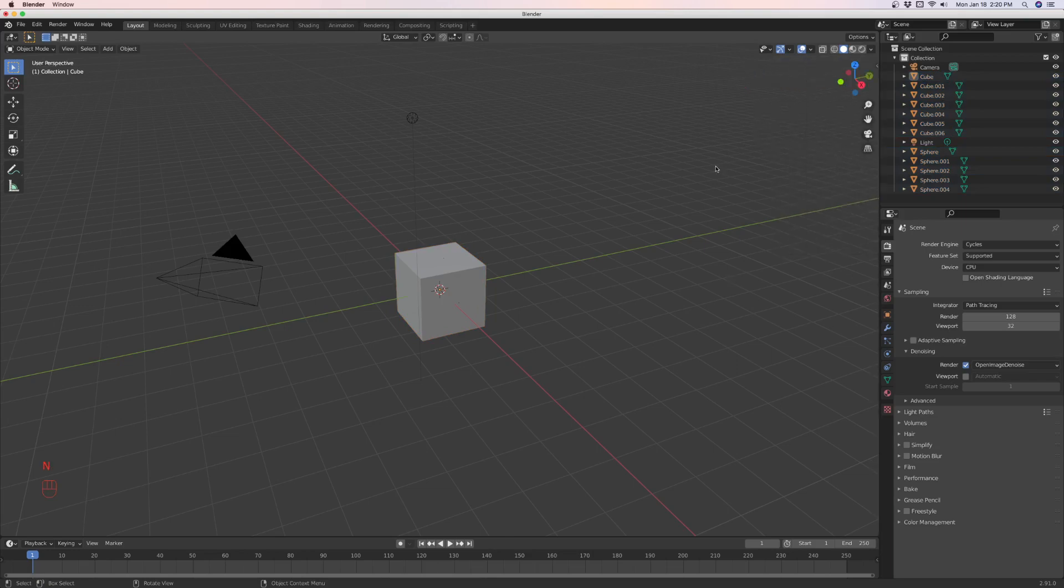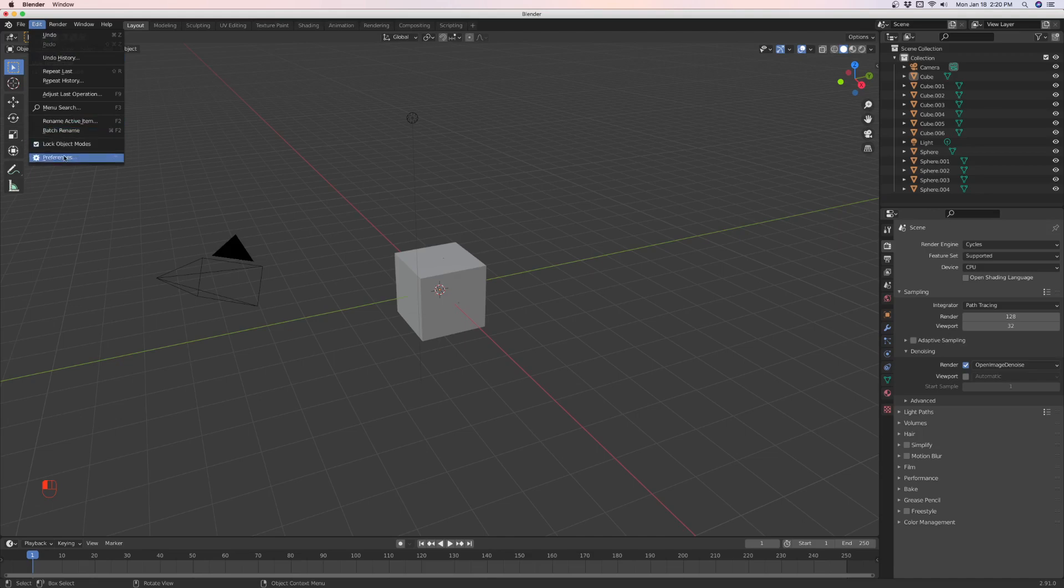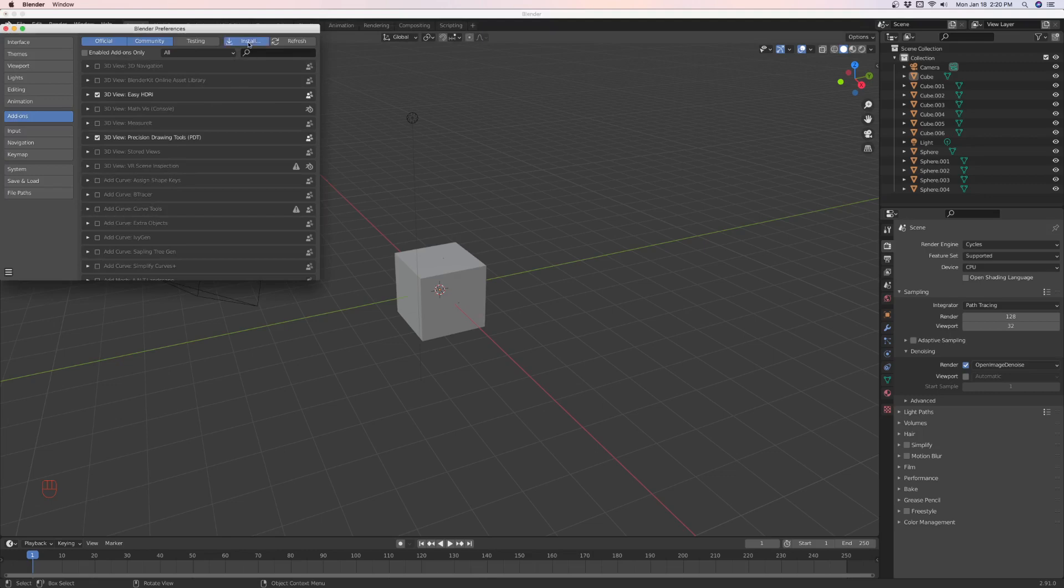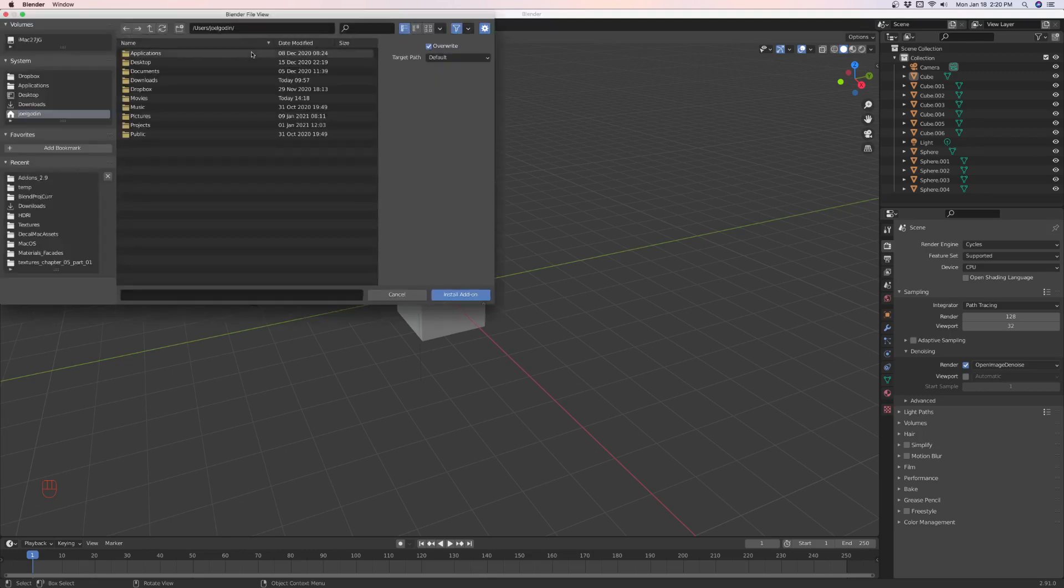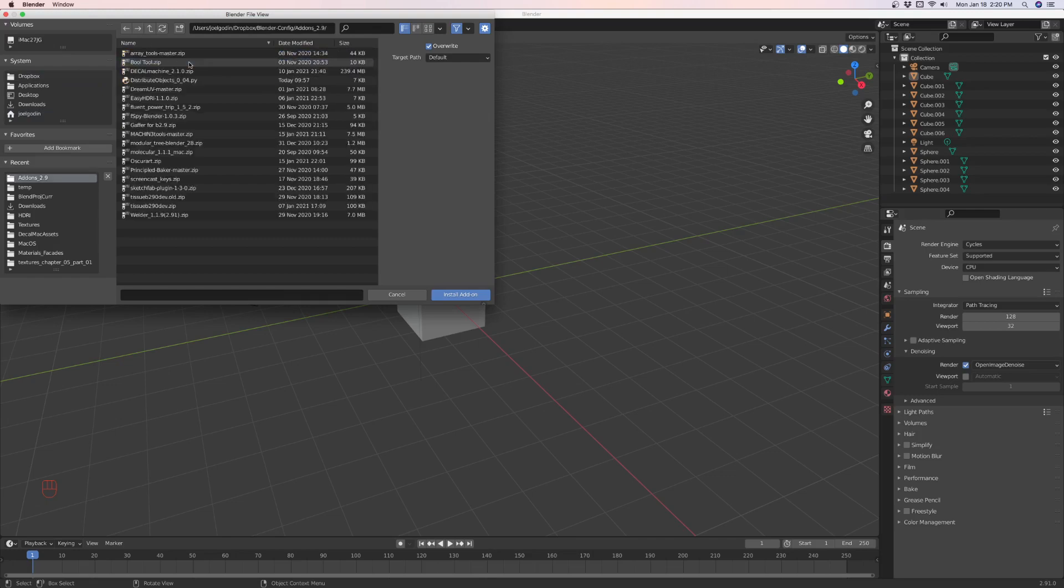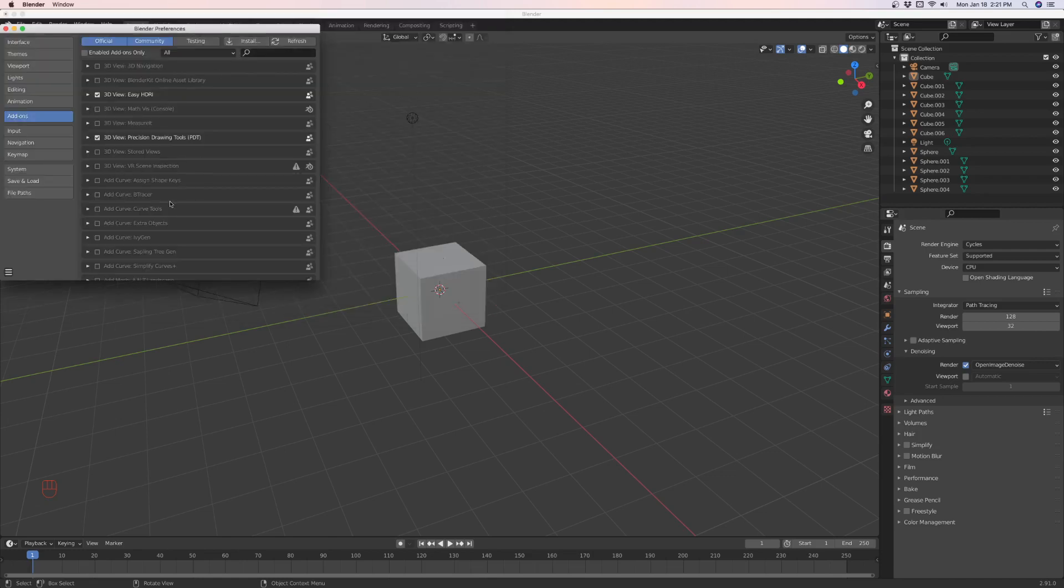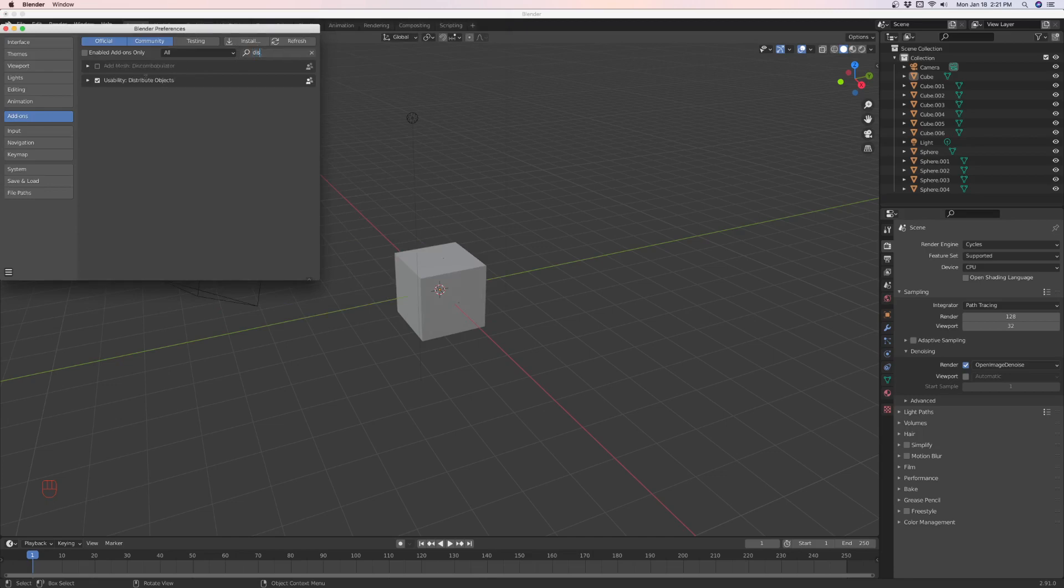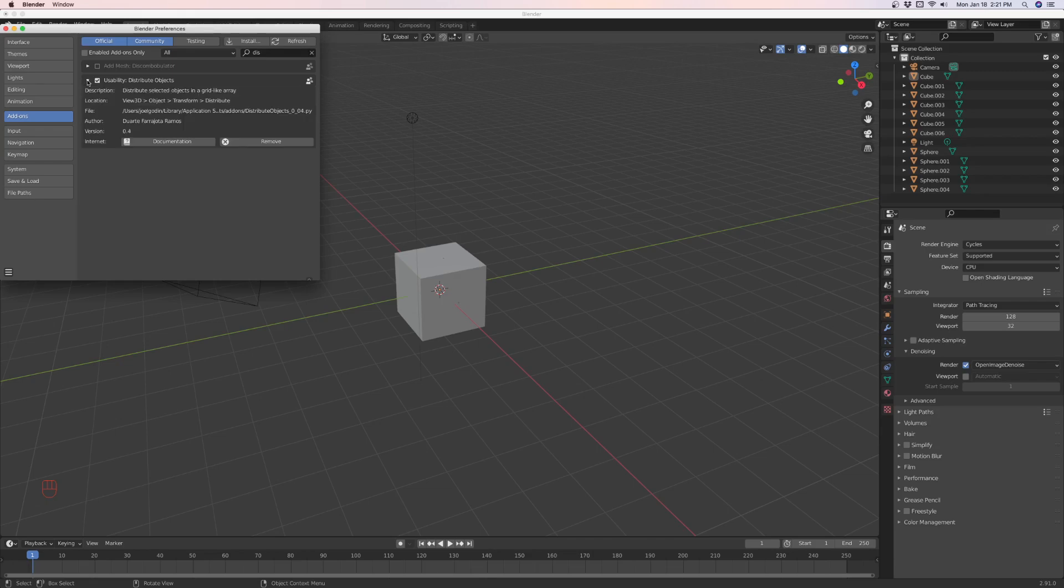Before we get into that, let me show you how to install it. After you download that Python file, you just go to it, find it, and mine happens to be here. It's just a Python file, it's not a zip file, so you just select that and install it. Then you will find it here. Distribute objects will be in your add-ons folder, so you enable it by checking it and it will be in your transform menu.